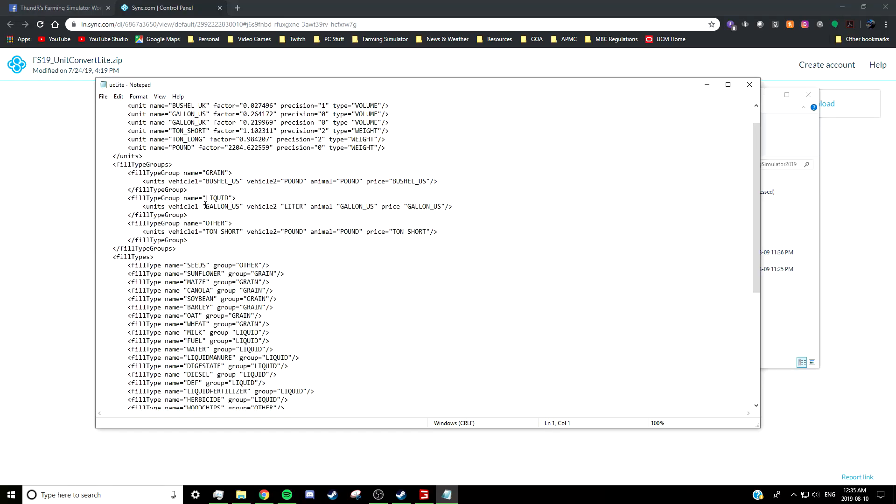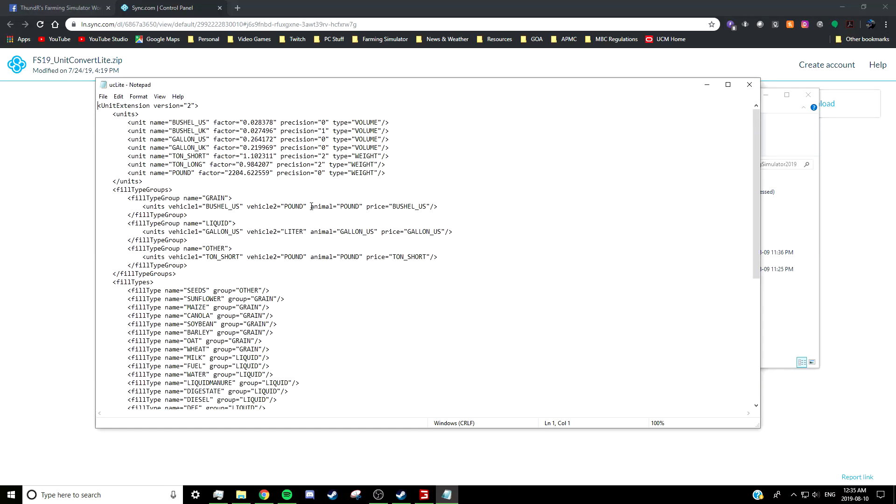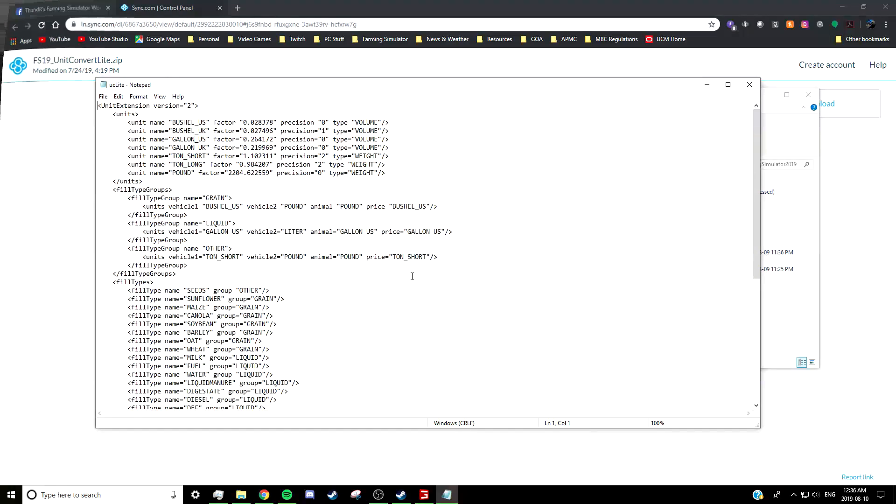I'm not quite as clear on what it means for animal and price, but I believe that it means anything relating to an animal will be measured in pounds of its grain, gallons of its liquid, and pounds of its other, and that the prices are shown in bushels or gallons or tons, depending on which item you're looking at in the price menu.